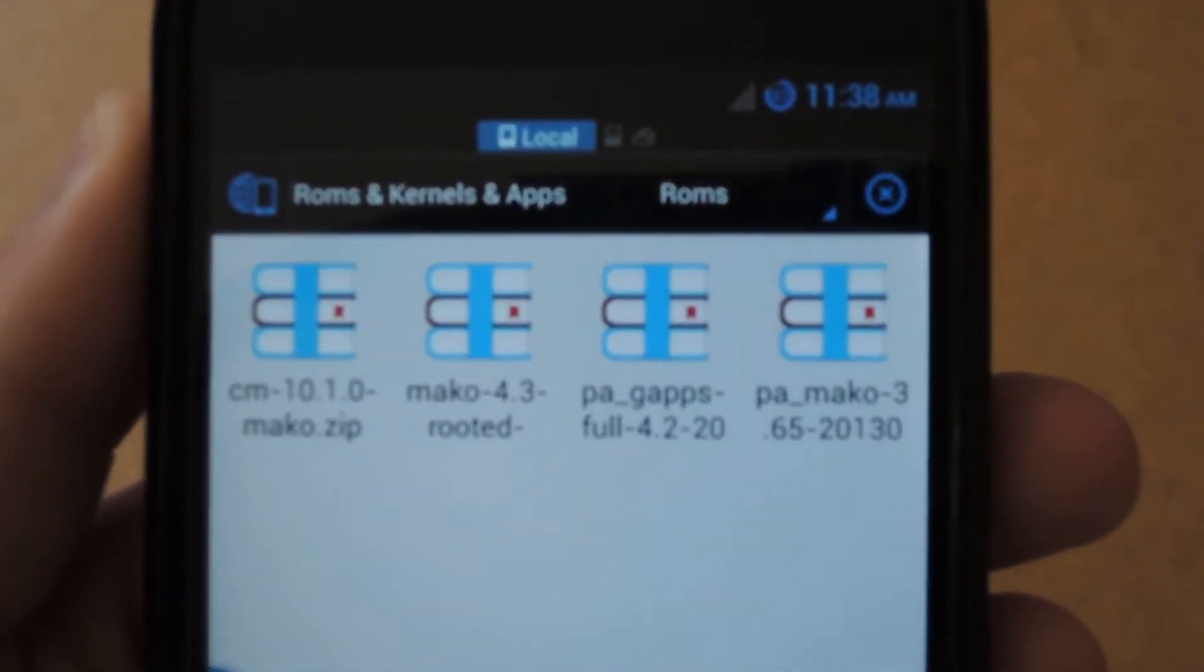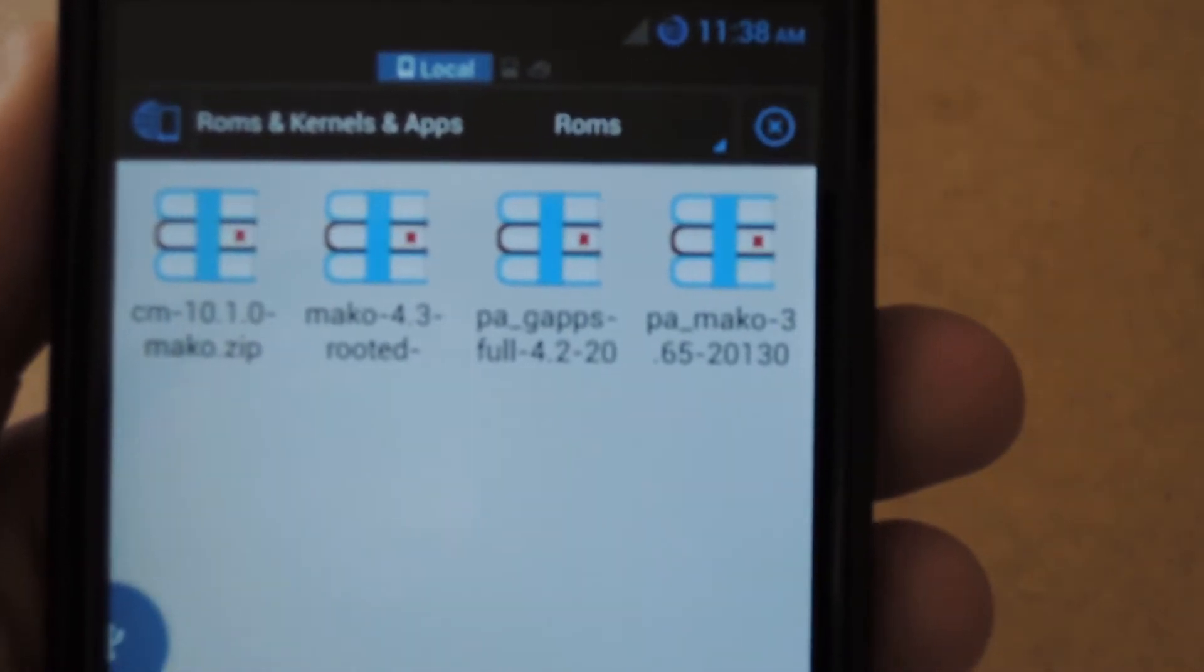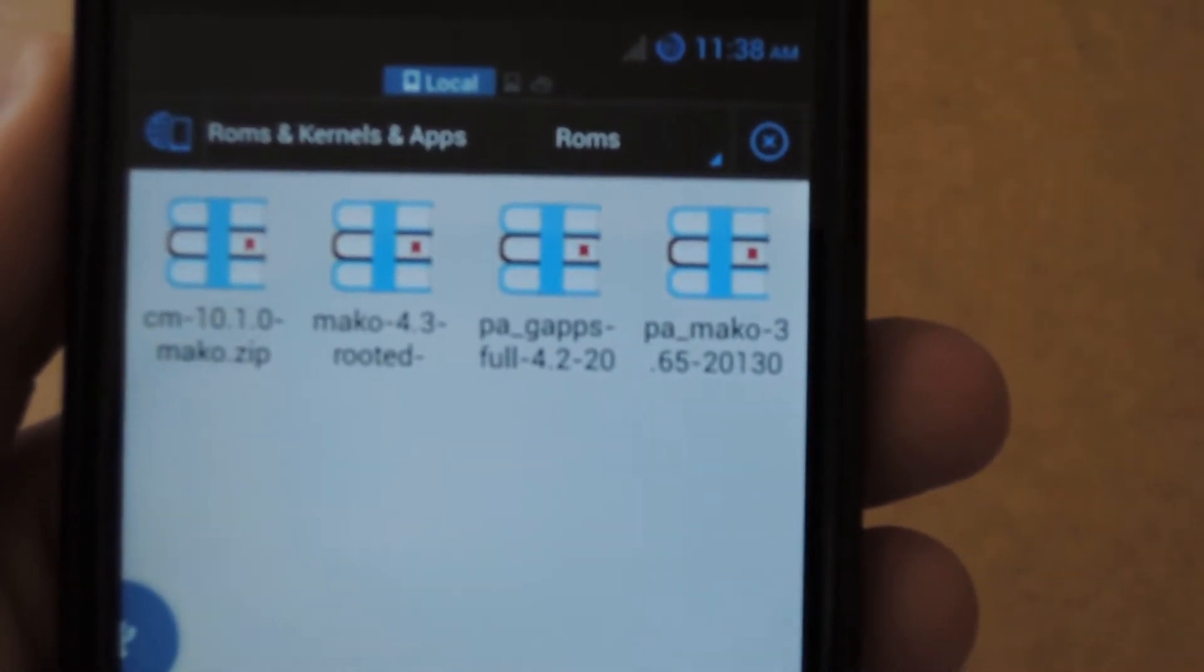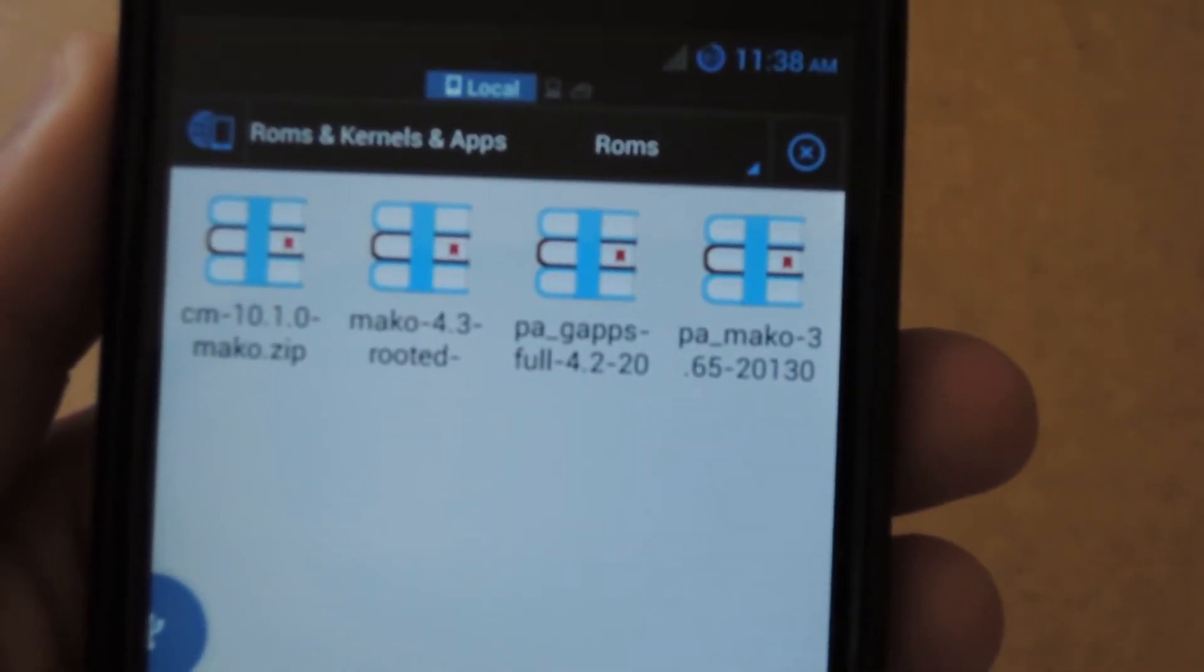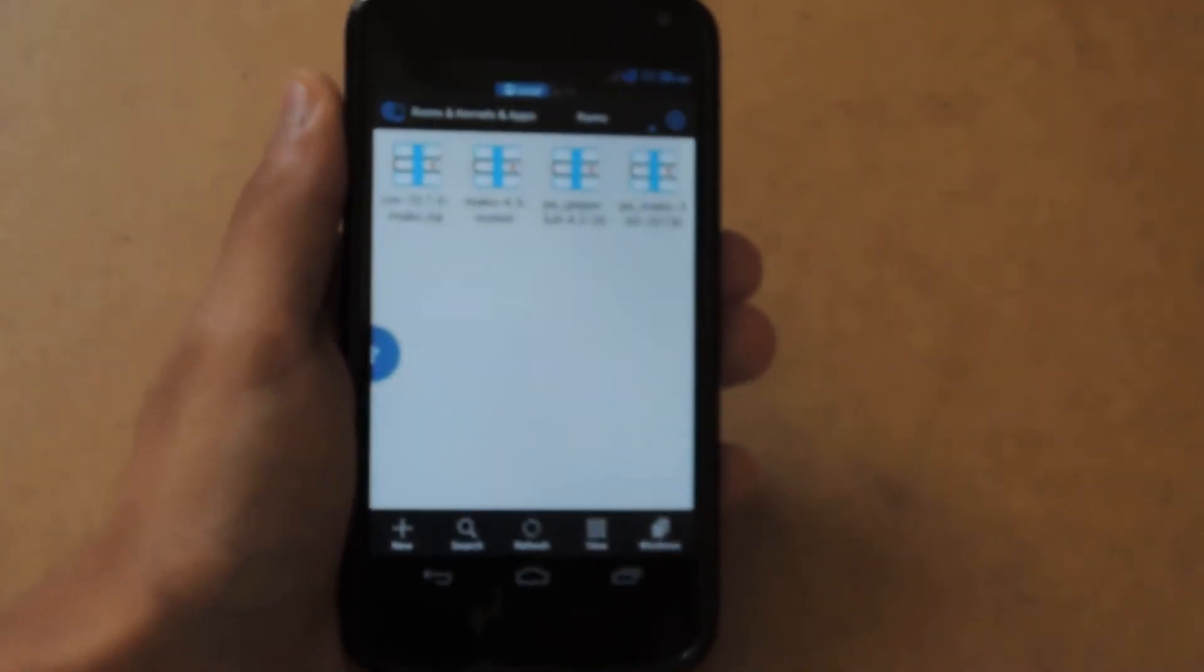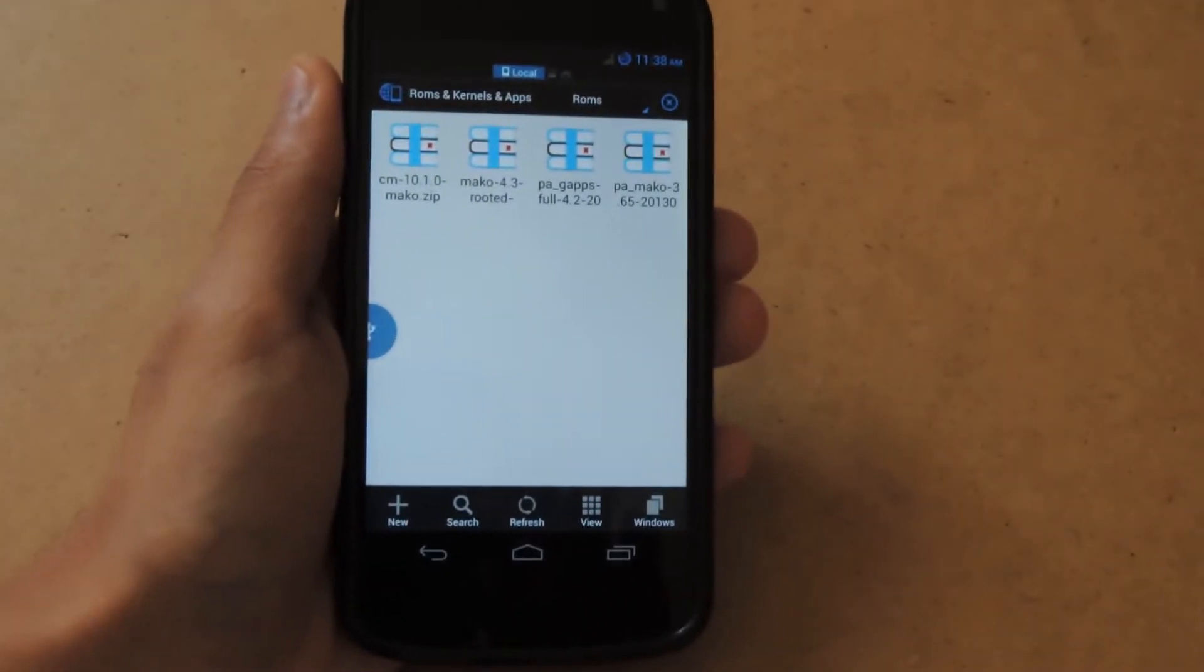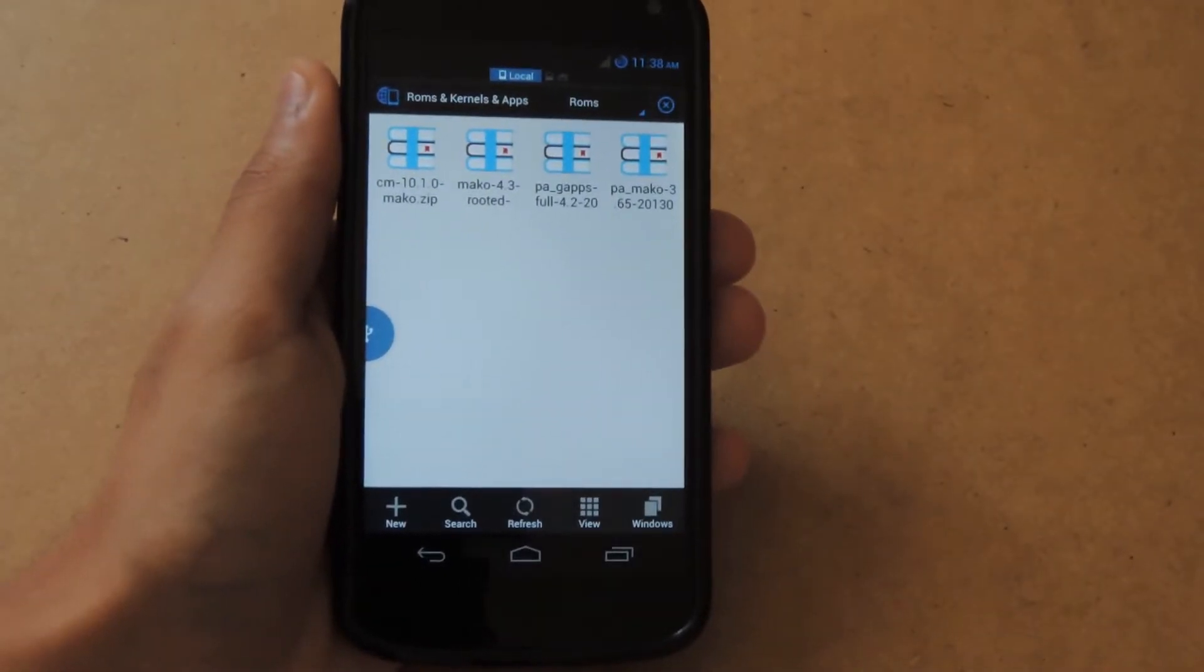I recommend placing it on root—it's easier to navigate to using ClockworkMod or any other recovery. Just place it into any directory on your SD card and then we're ready to flash.